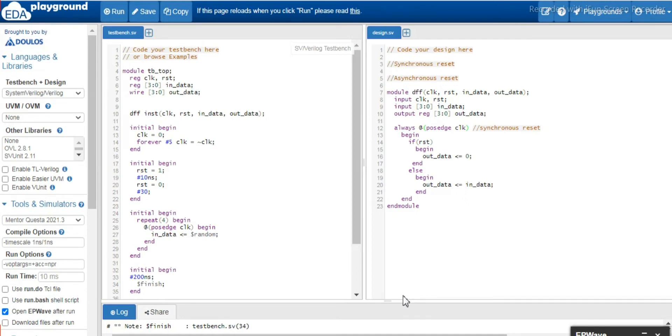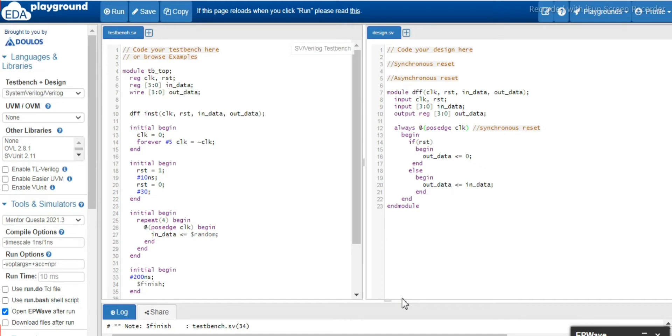Asynchronous reset doesn't depend upon the clock. Whenever the reset has been asserted, at that moment the data out will get the values whatever in data has been generated. So in this case, simply we are going to change the logic here.